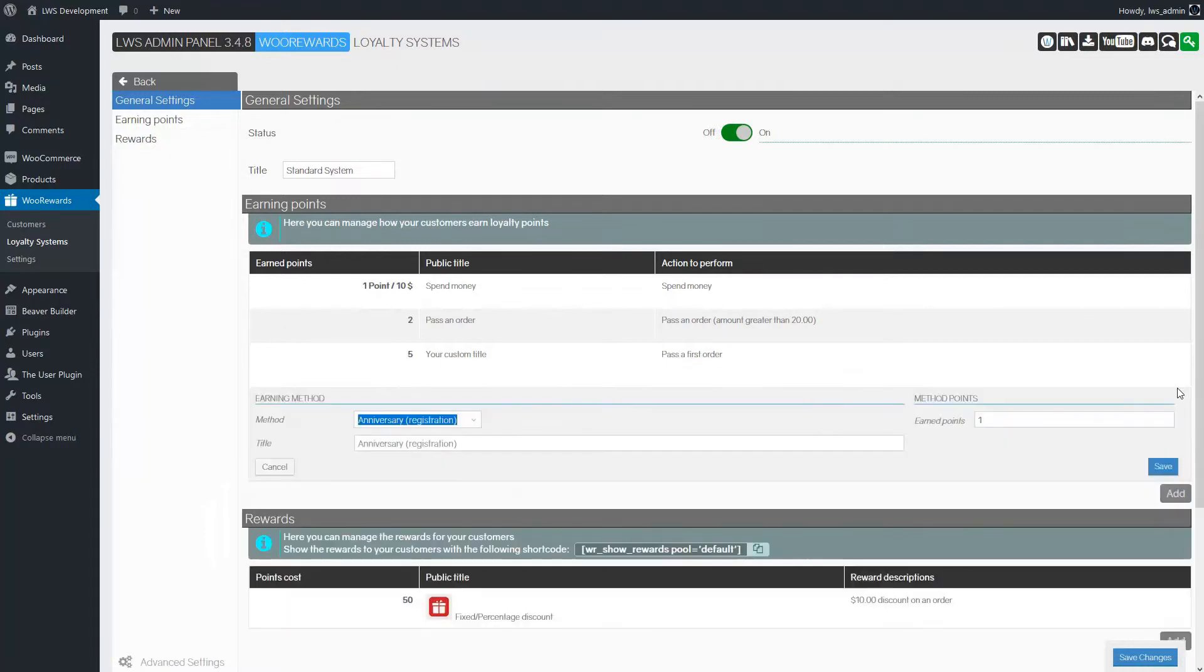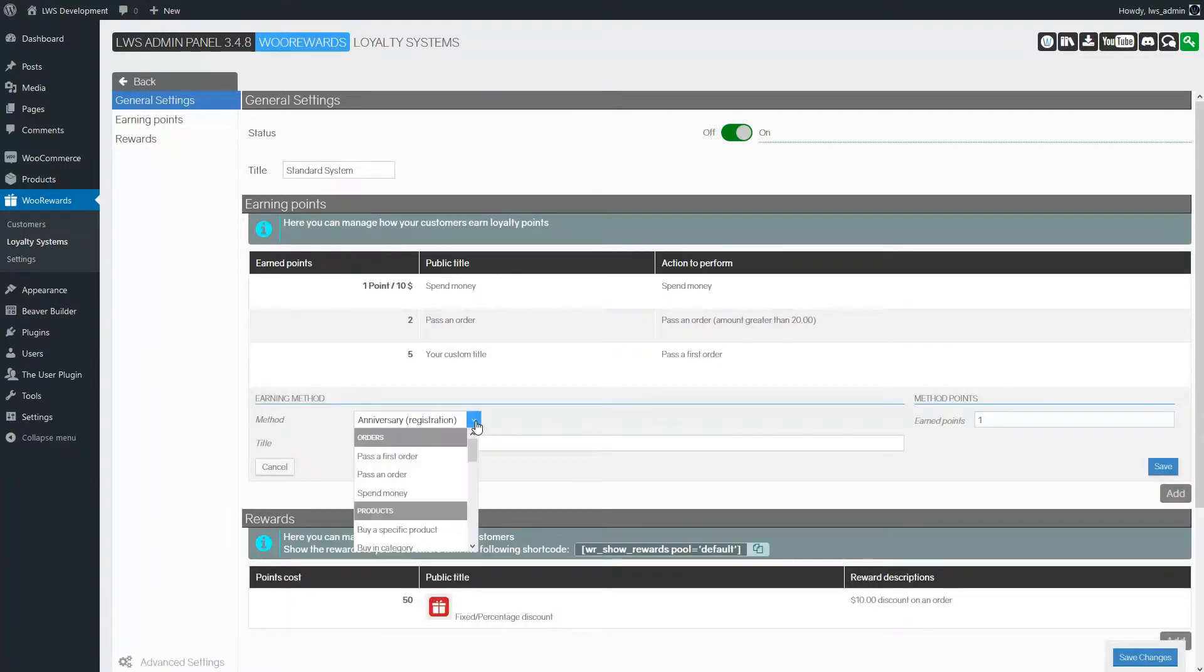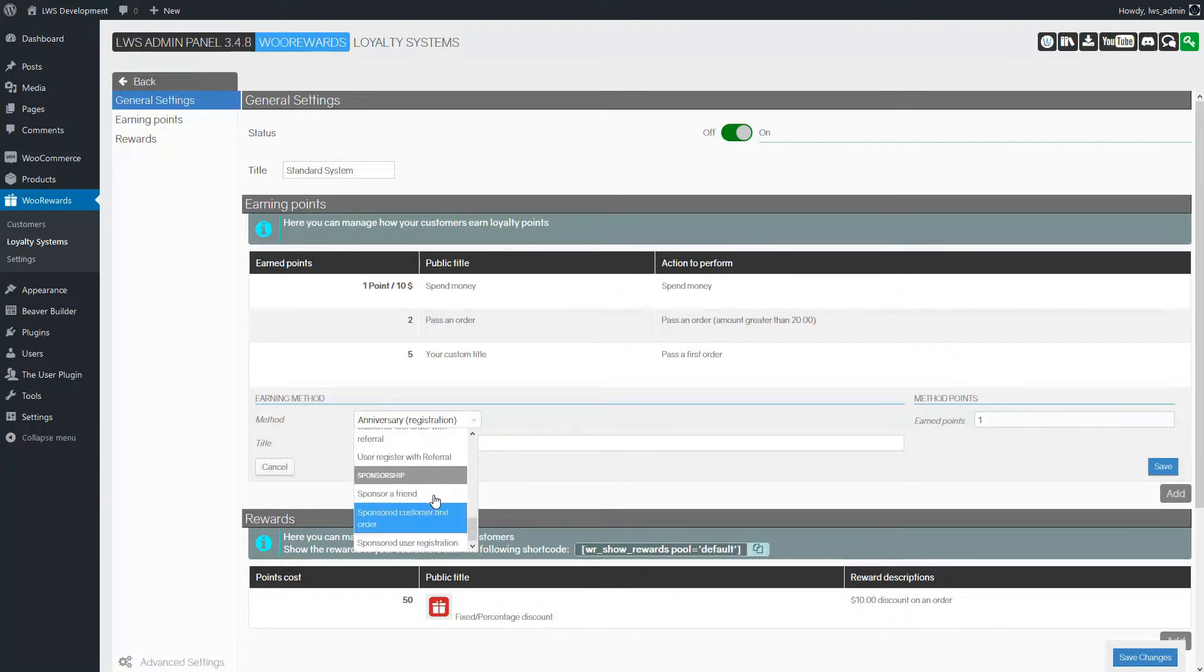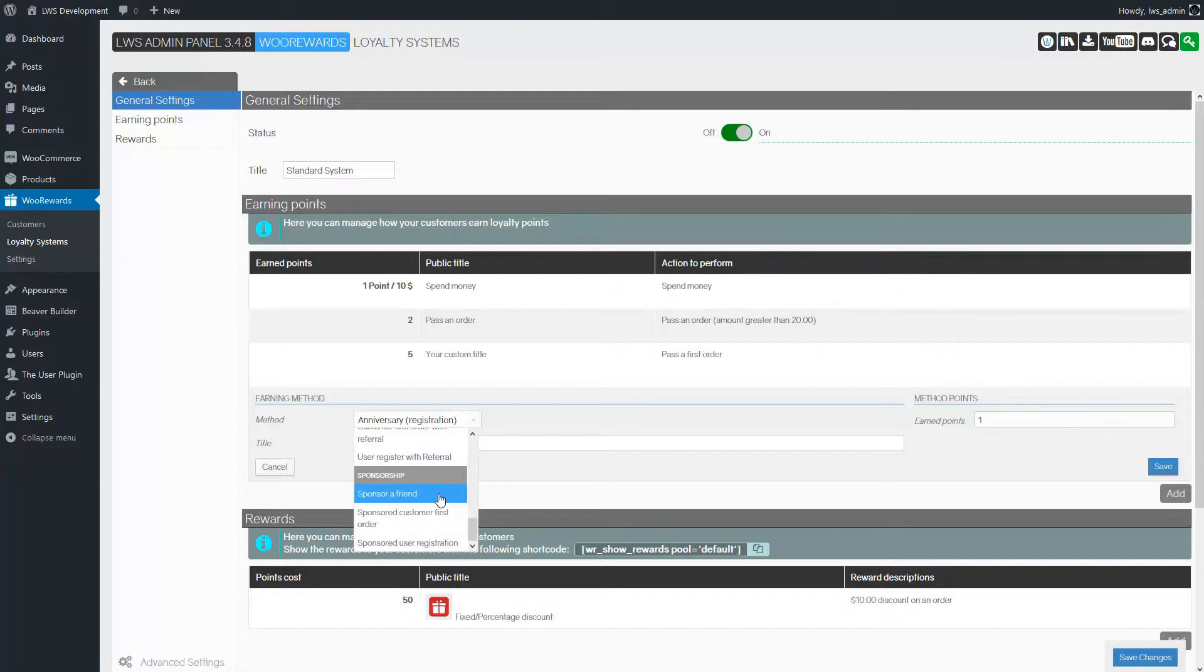We will add a new way to earn points. In the method selection there is a sponsorship group with three possibilities. Sponsored Friend which will give points to the sponsor as soon as it validates the sponsorship form with a valid email address.